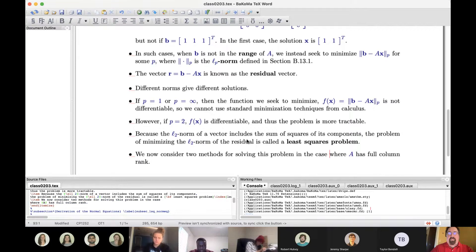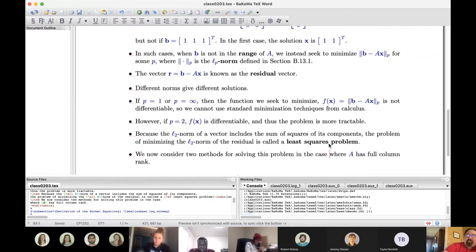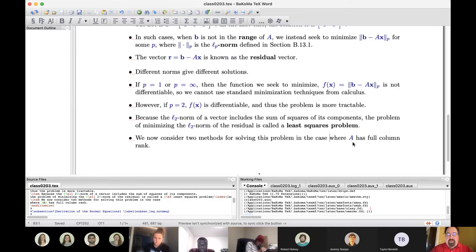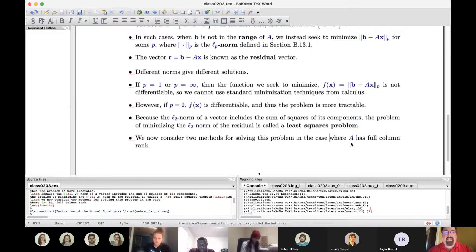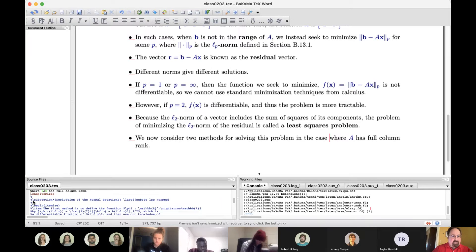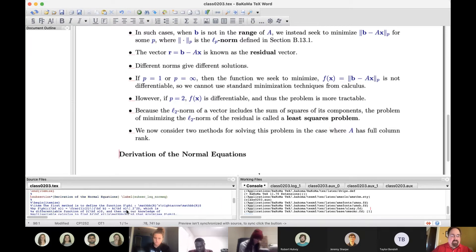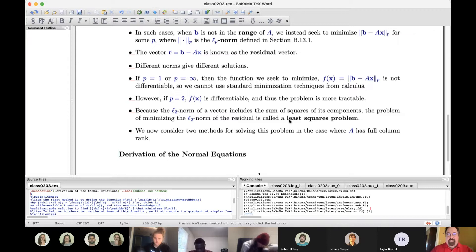The 2-norm of a vector is the square root of the sum of squares, so it's a sum of squares we're trying to make as small as possible. That's why solving this problem using the 2-norm is called solving a least squares problem — that's where the term comes from. I'm going to show methods for solving this when A has full column rank. If A does not have full column rank — linearly dependent columns — that's a whole other can of worms in a later section that I won't be covering. There's a distinction between full-rank and rank-deficient least squares problems; the approaches are quite different.